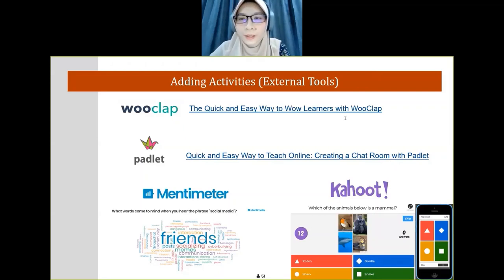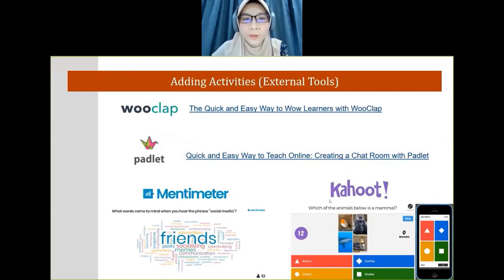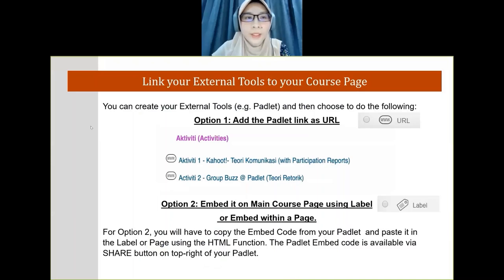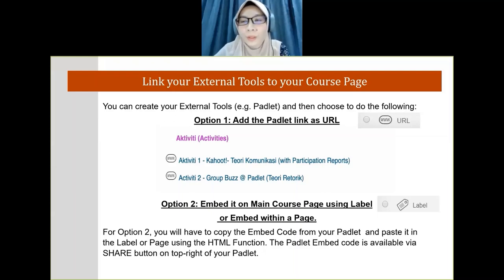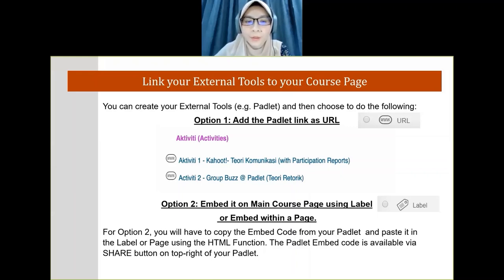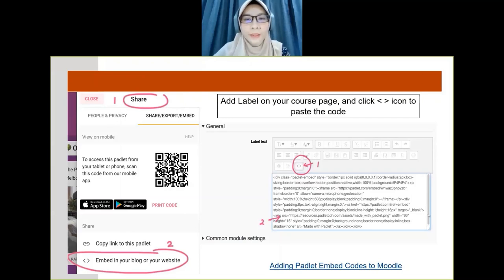In Padlet you can also share links and video materials. You can choose to link it — as shown earlier — making sure to add a clear label so students know it's an activity. Another option is to embed it directly on the main course page using a label. Let me show you the difference between linking and embedding.